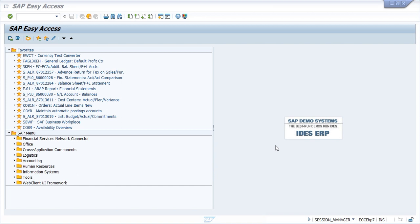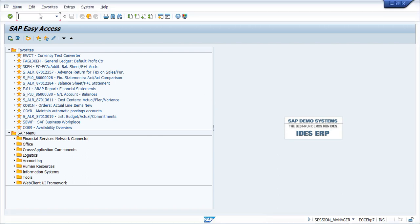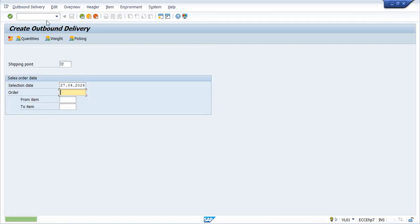Hi everyone, this is the fourth video in the series and we are going to create the delivery document. To post a delivery document, the transaction code is VL01 and we need to give the shipping point and sale order number.